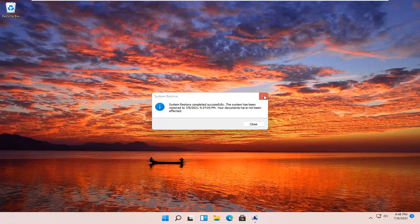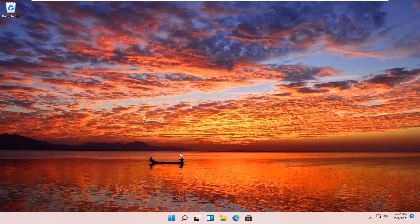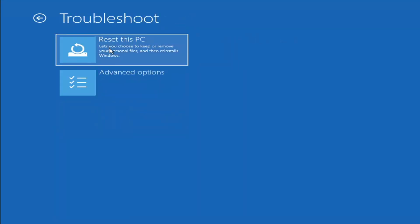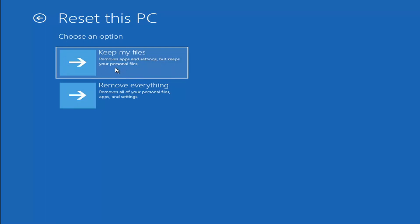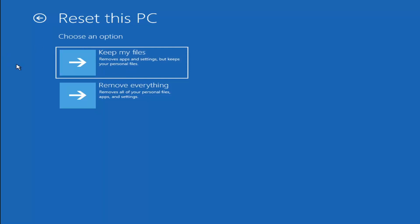The system has been restored successfully. We're going to go over a couple of additional methods in case that didn't work. Going back to the recovery screen, you can select Reset Your PC under Troubleshoot. You can choose Keep My Files, which removes apps and settings but keeps personal files, or Remove Everything for a full factory reset. Keep in mind there's no guarantee your files will be recoverable, and there's always a chance it may do a factory reset anyway — so back up your data first if possible.